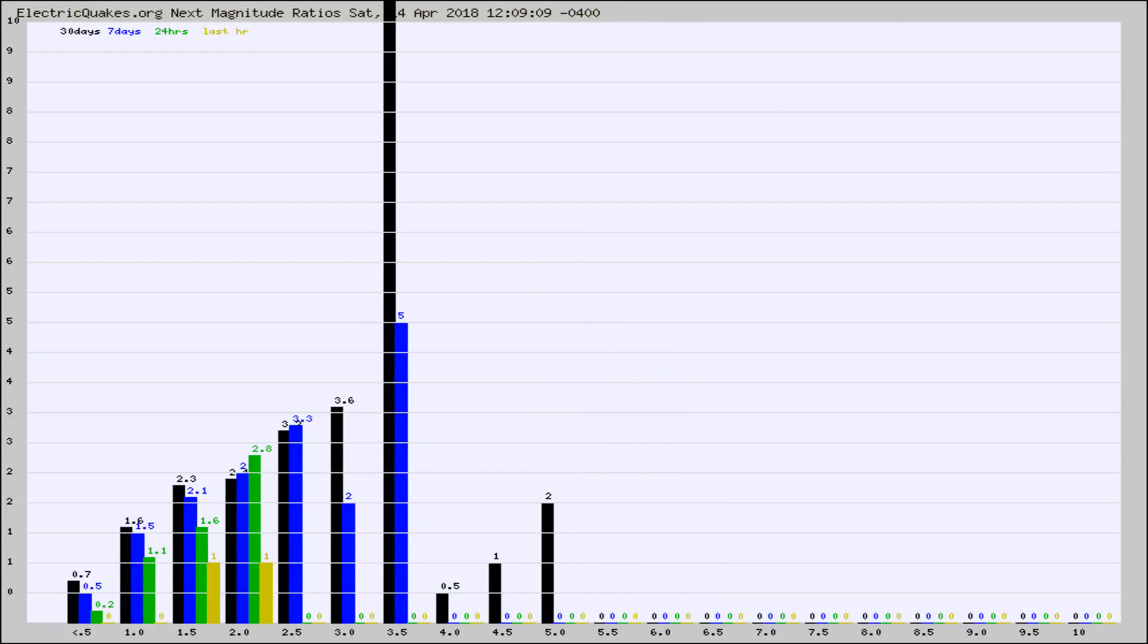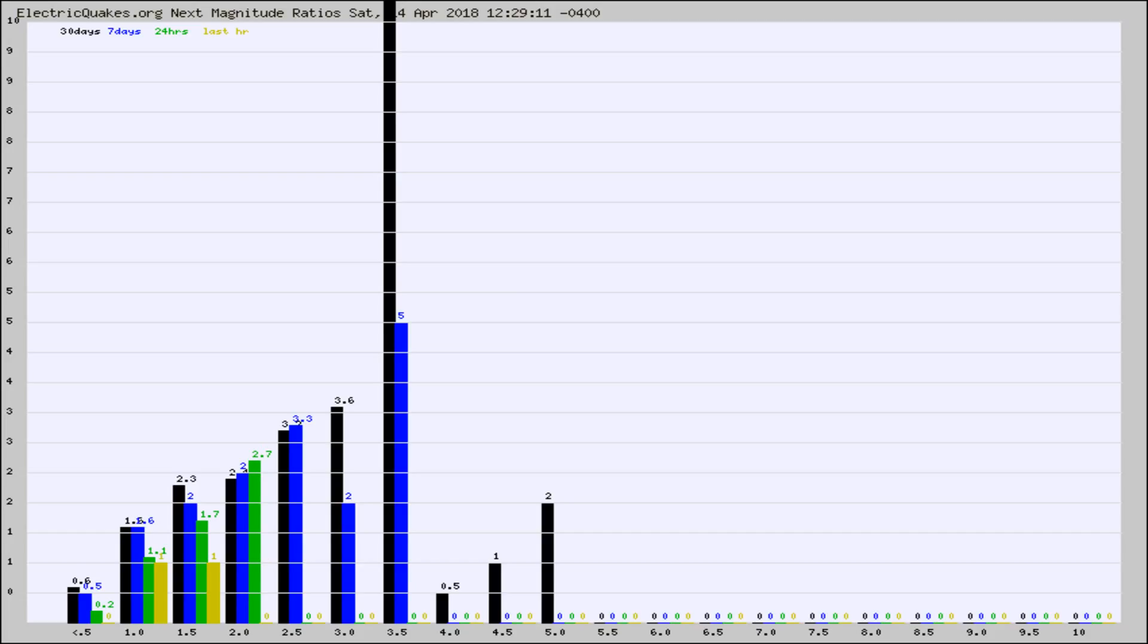Now you're seeing the same thing for just the subset area in California. Again, the black column is 30 days, blue is 7, green is 24 hours, and gold is in the last hour.